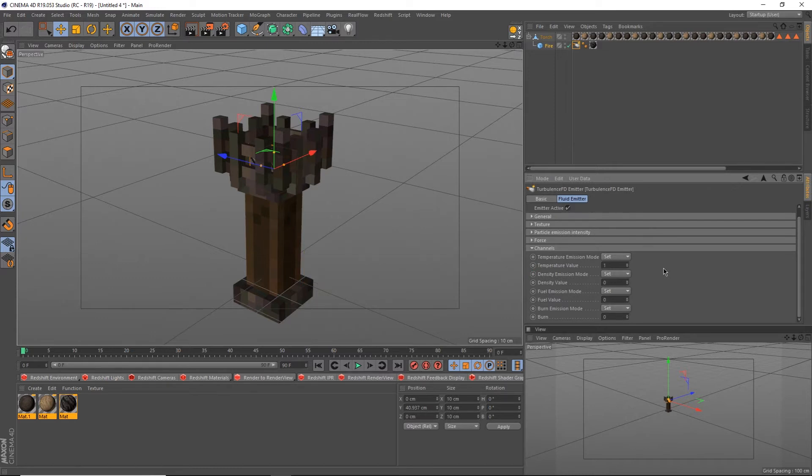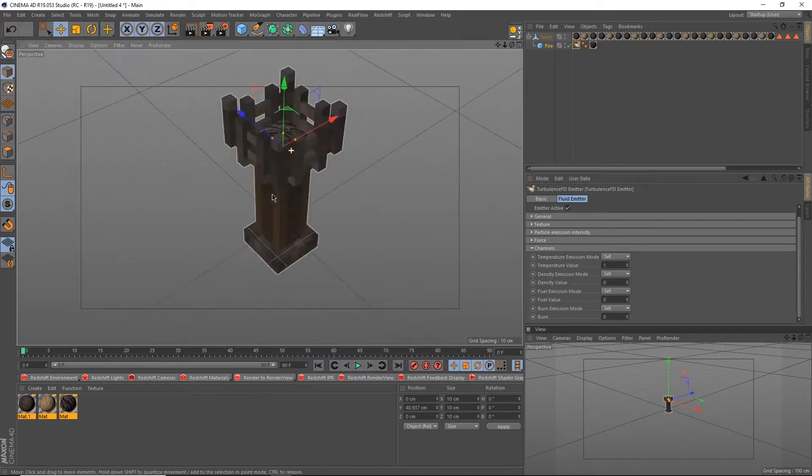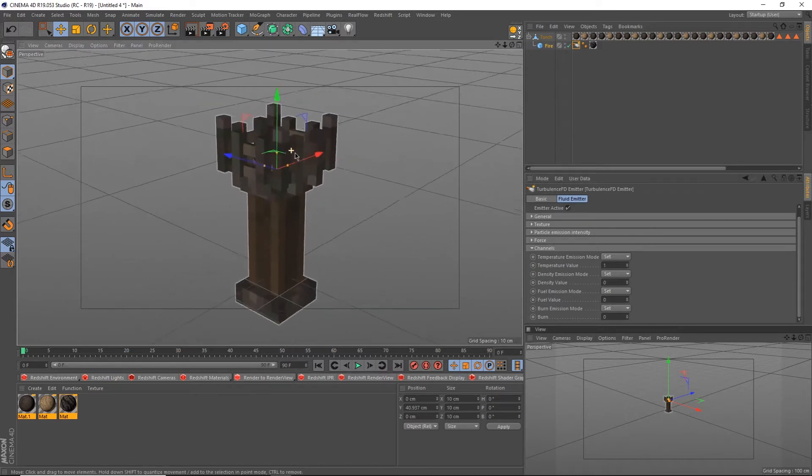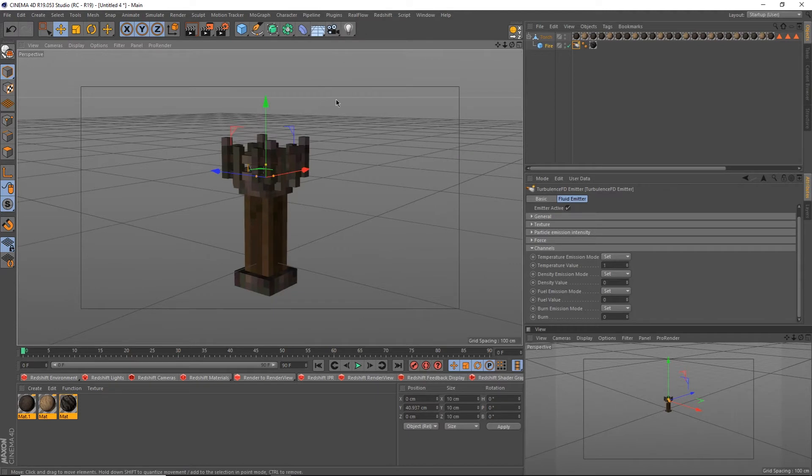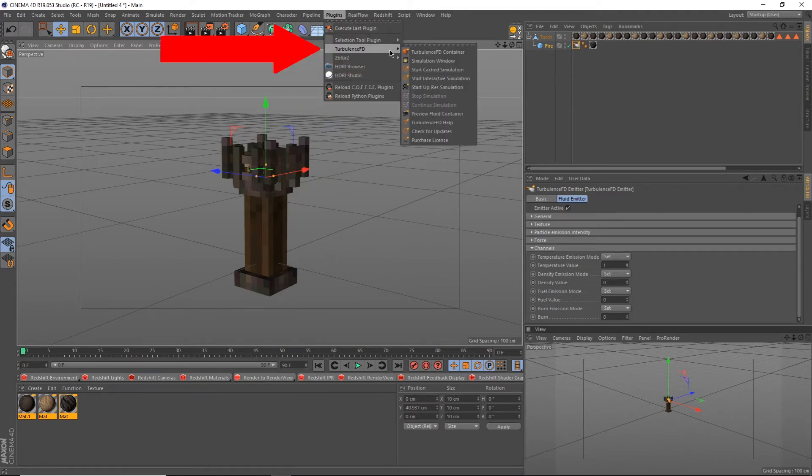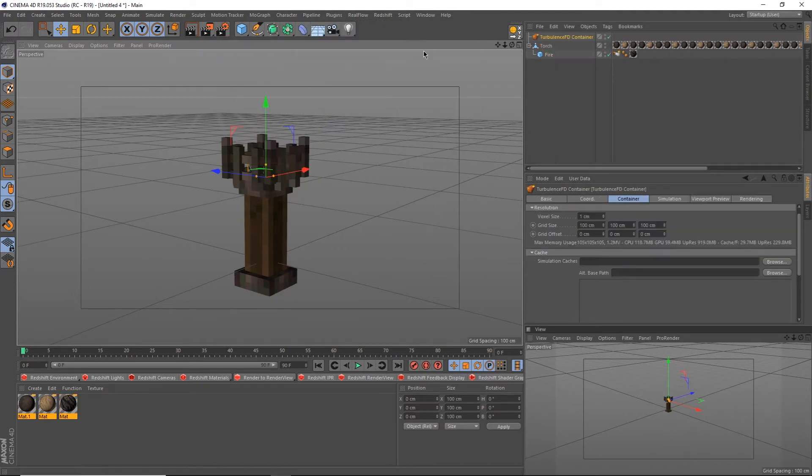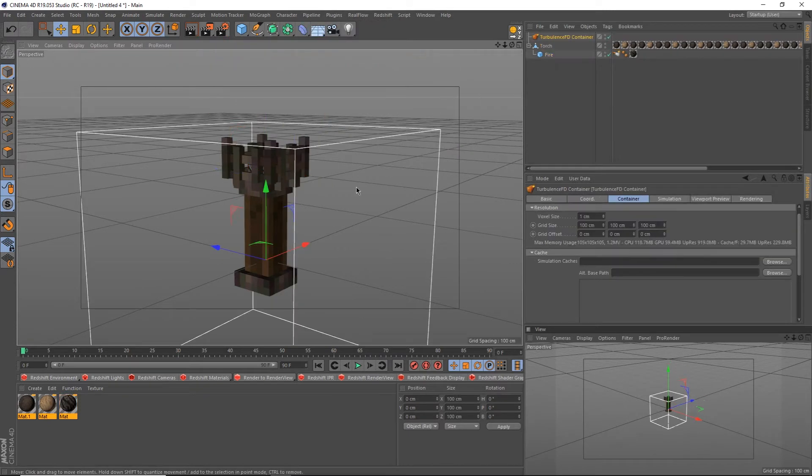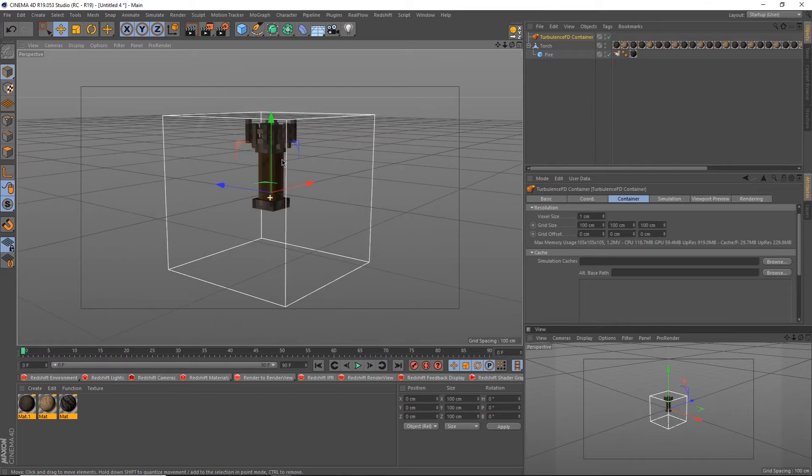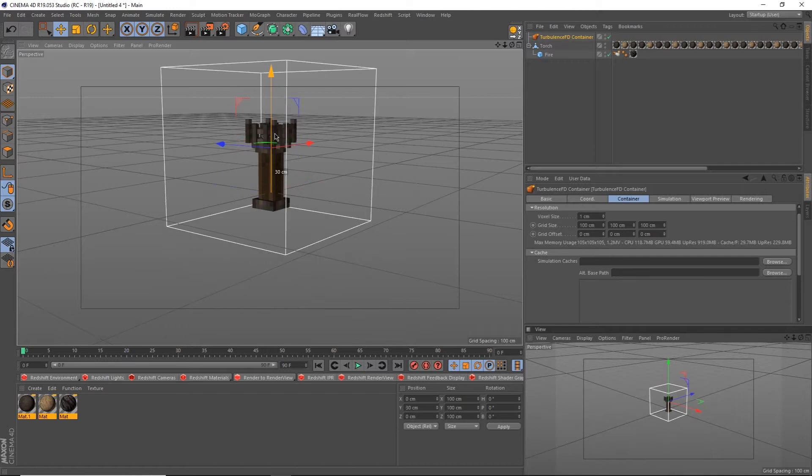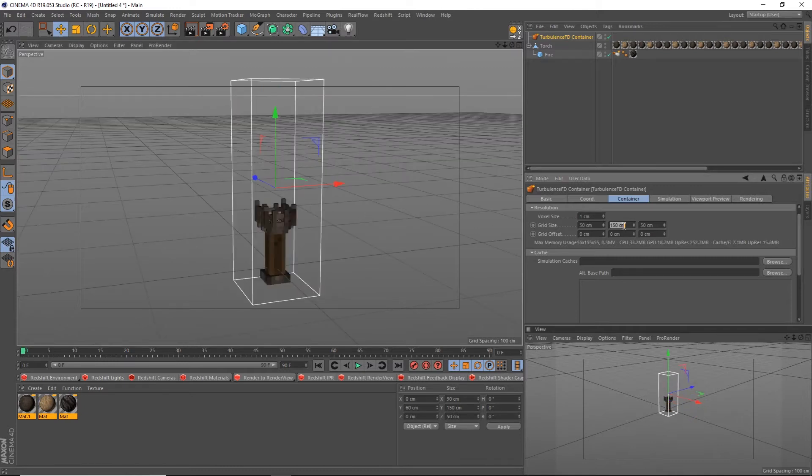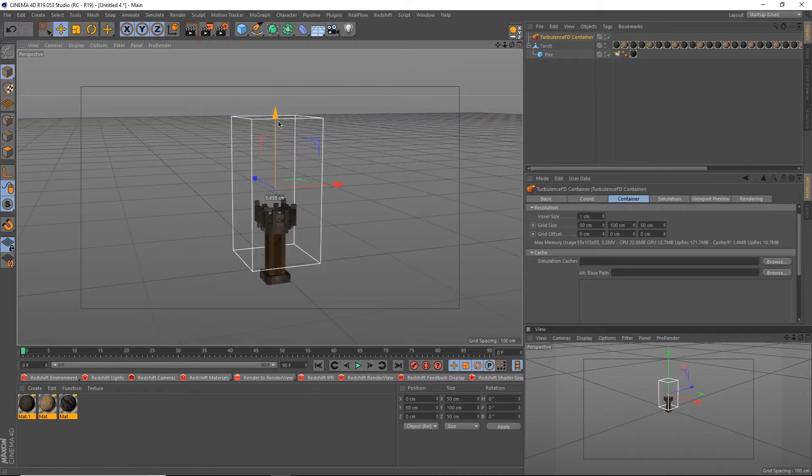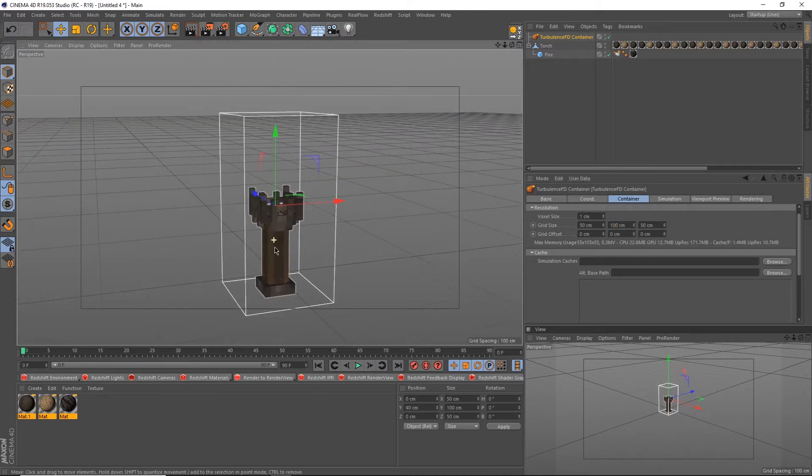Now that we have our emitter, we need to let it know where it can emit. To do this, we'll create a container by going up to Plugins, Turbulence FD, Turbulence FD Container. By default, we get this 1 meter cubed white wireframe box that tells us where our fluids can simulate. Simply resize this to fit and move it into position. Then you're ready to go.